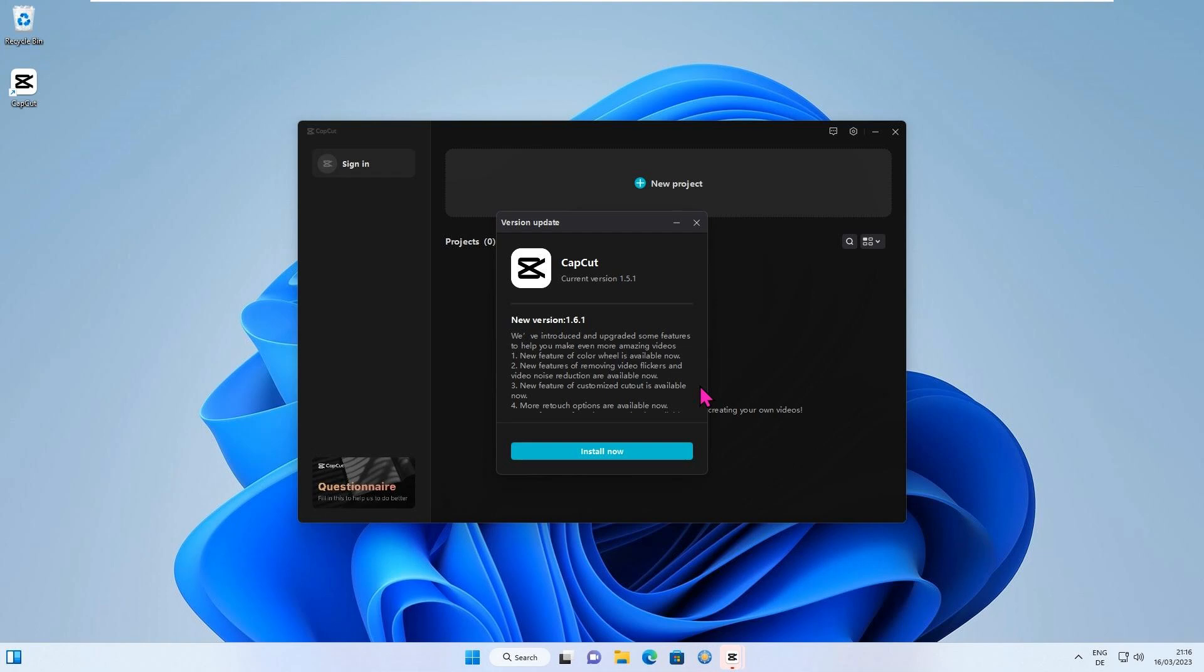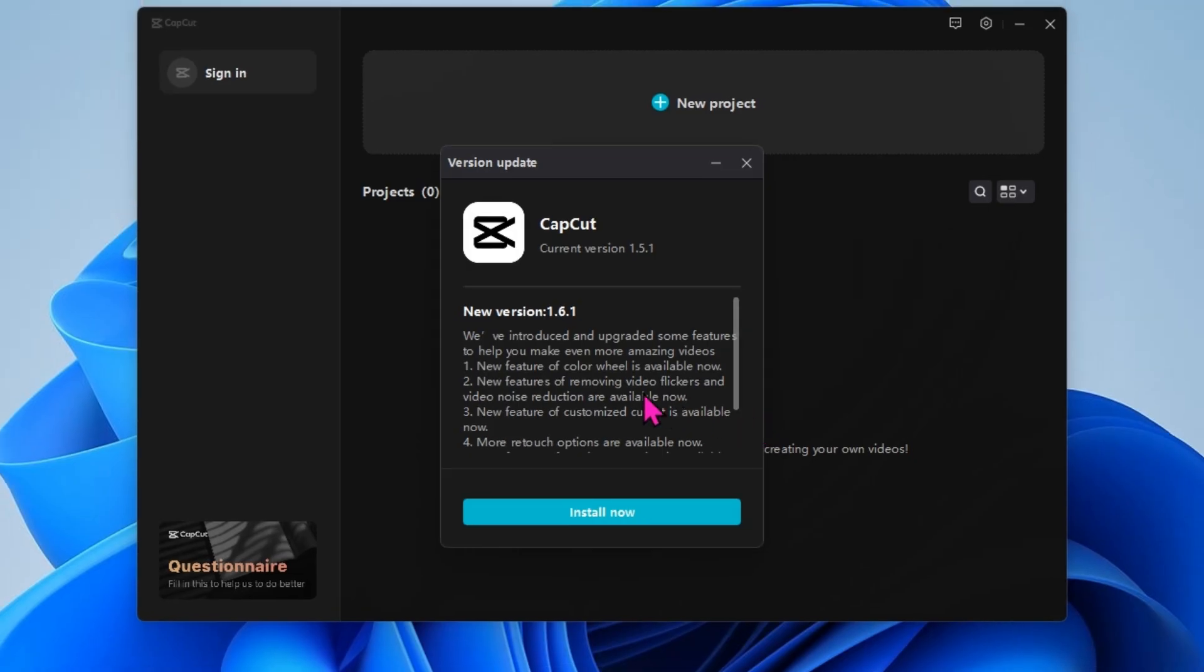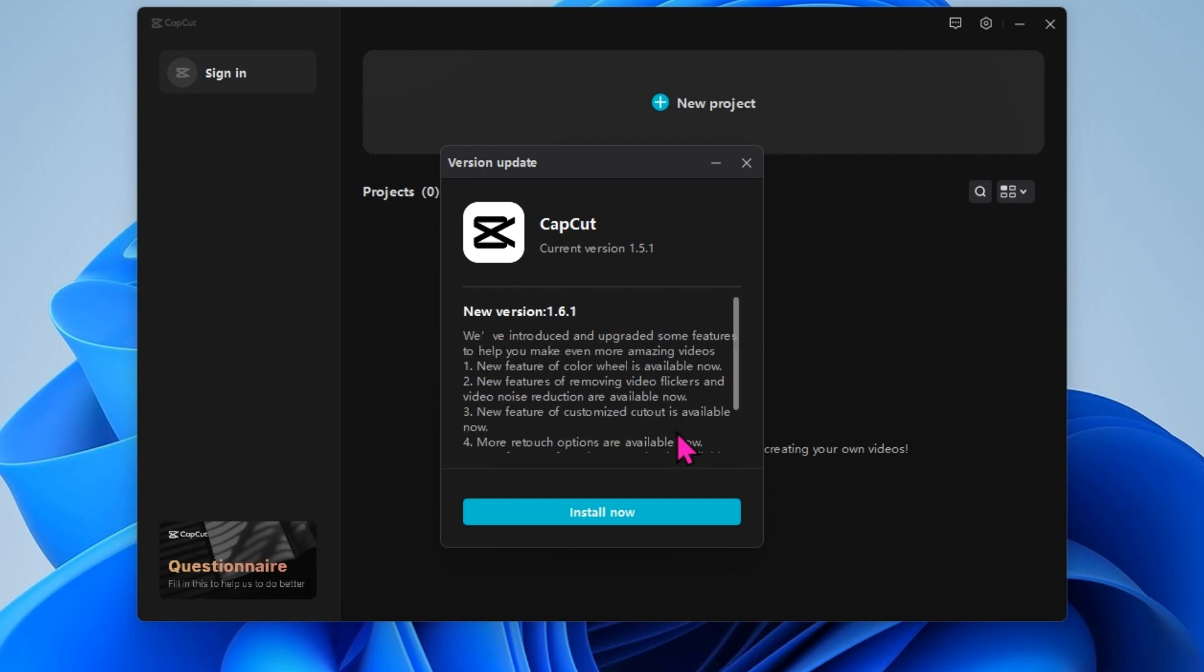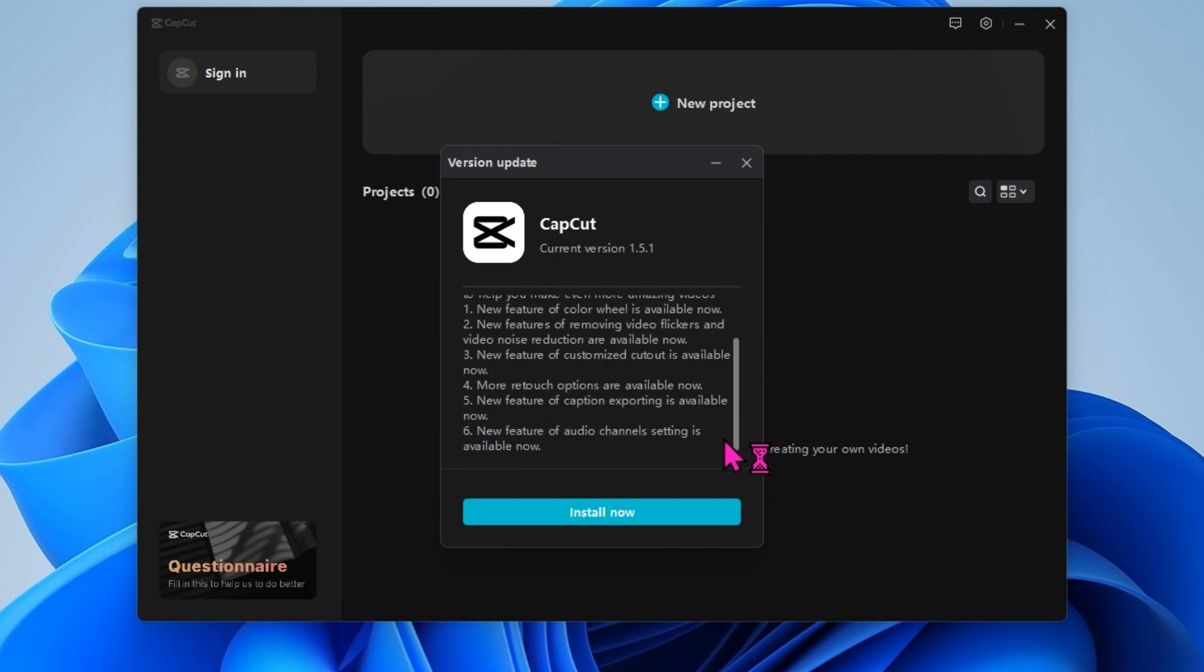Hi guys, welcome to another Solid Bugs video. ByteDance, the makers of CapCut, have just released version 1.6.1. In this video I will show you why you should wait with the update. So let's get started.